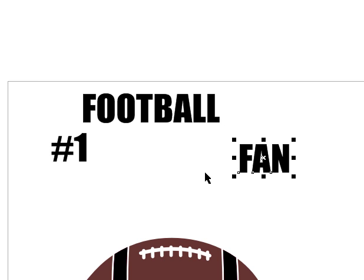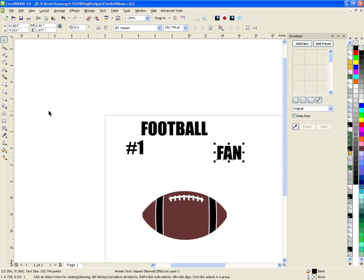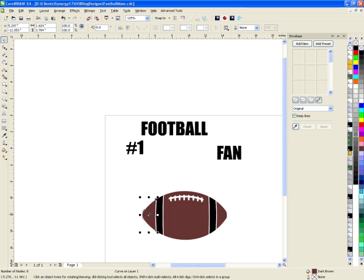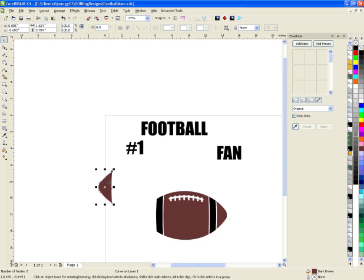An envelope basically lets you take a shape and put something into it. So I could create a circle or a star — anything you want. Since these are basically shapes, I can put these letters or words into that shape.